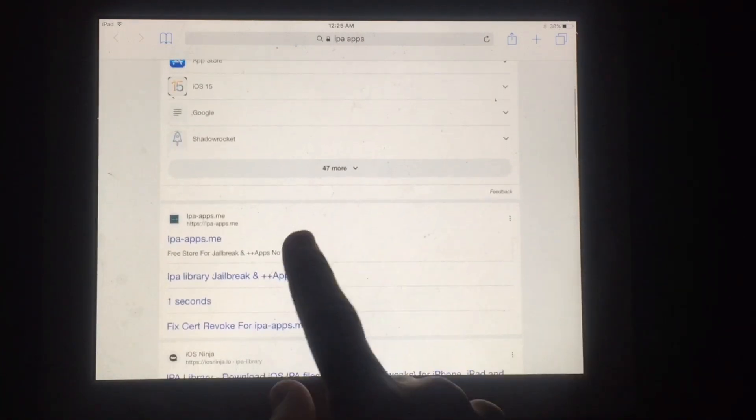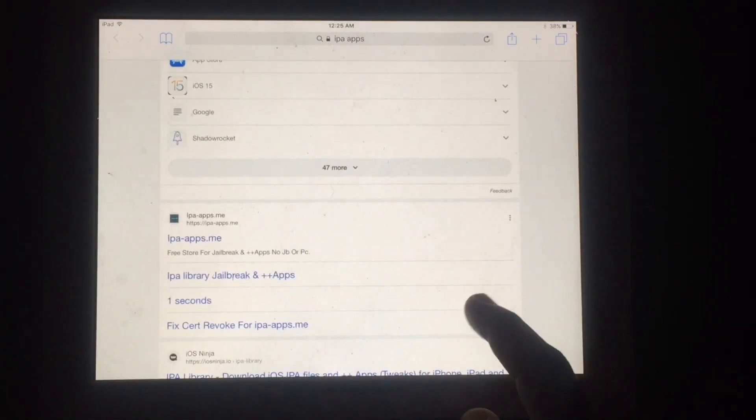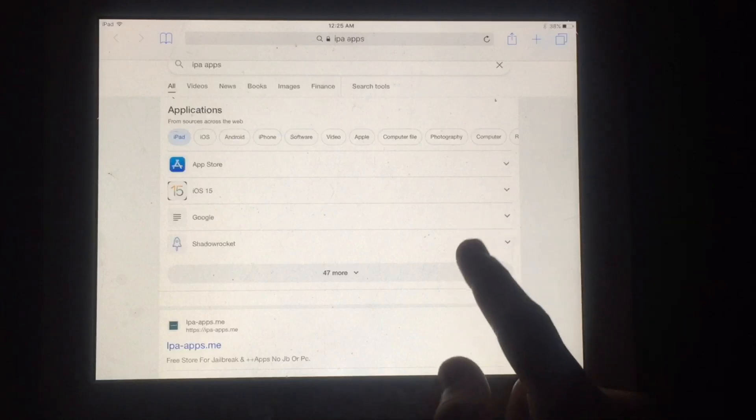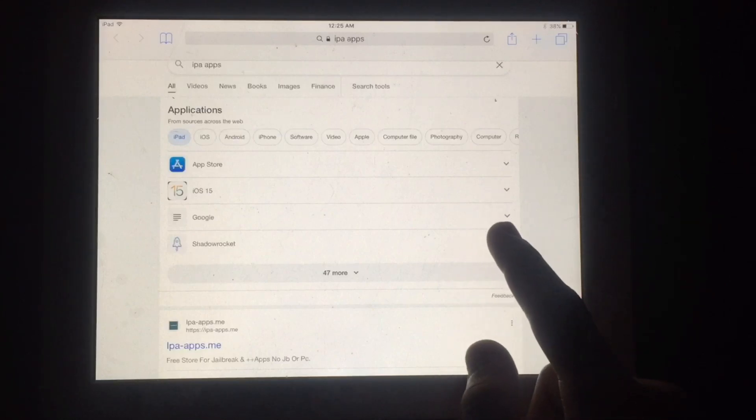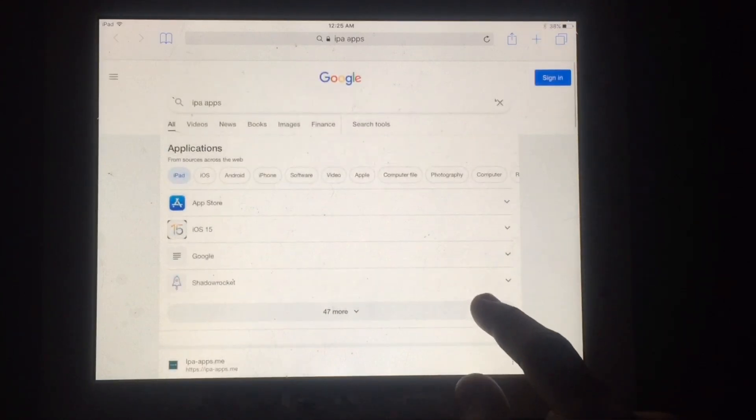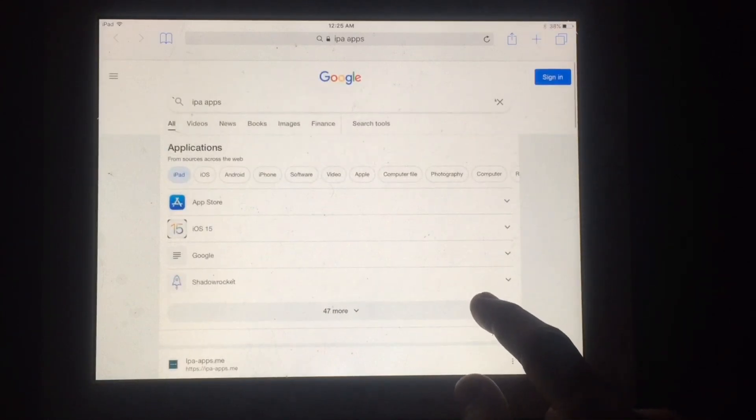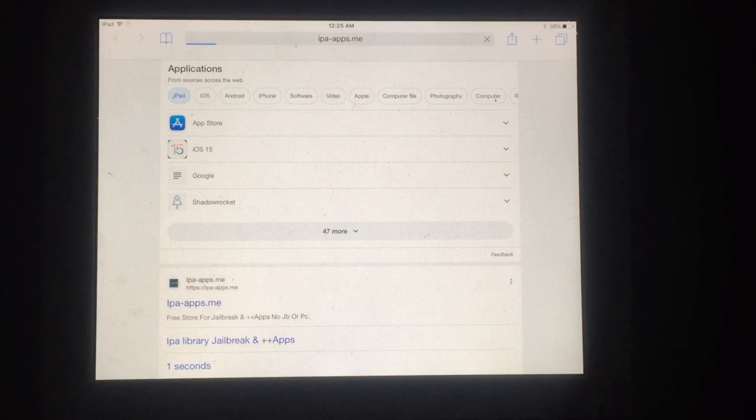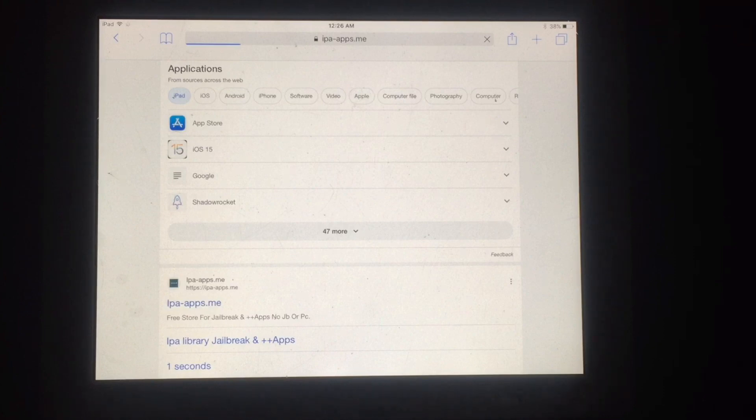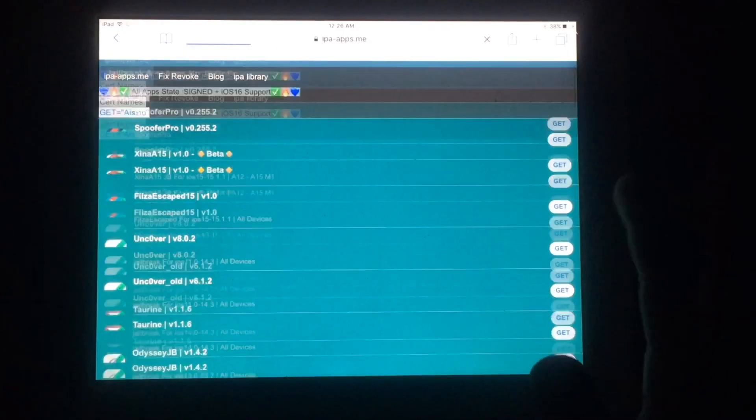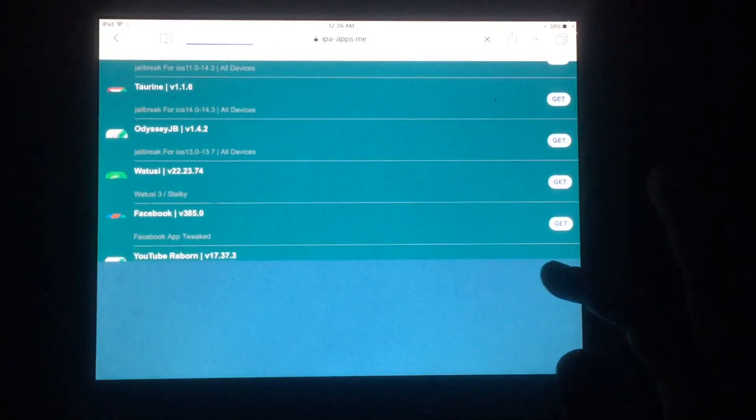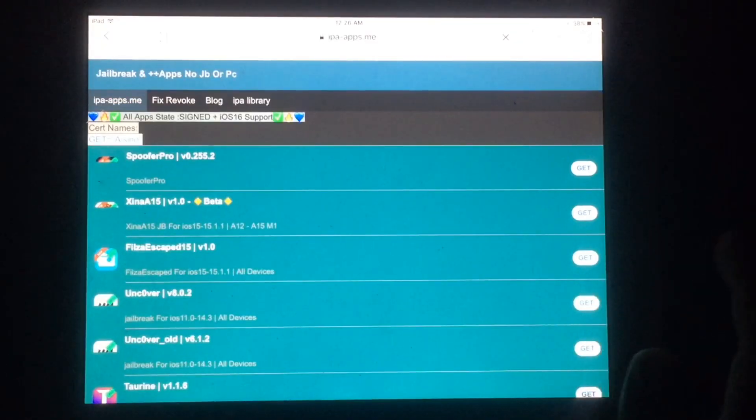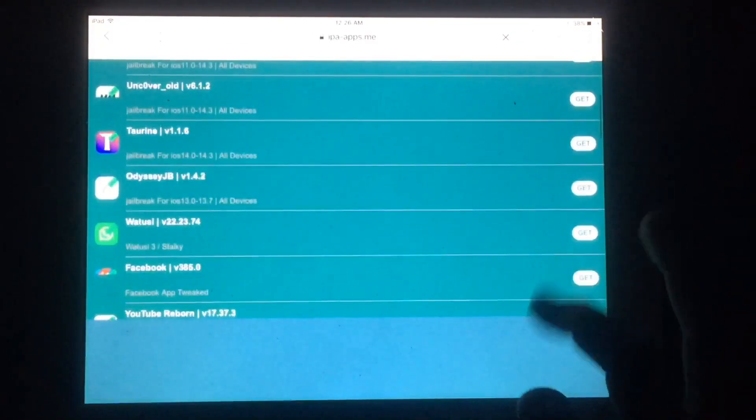Search for IPA apps and select this link for jailbreak purposes. Simply open this site to begin installation. Wait for a few seconds. This is a working method to jailbreak iOS 10.3.3 without using a computer.